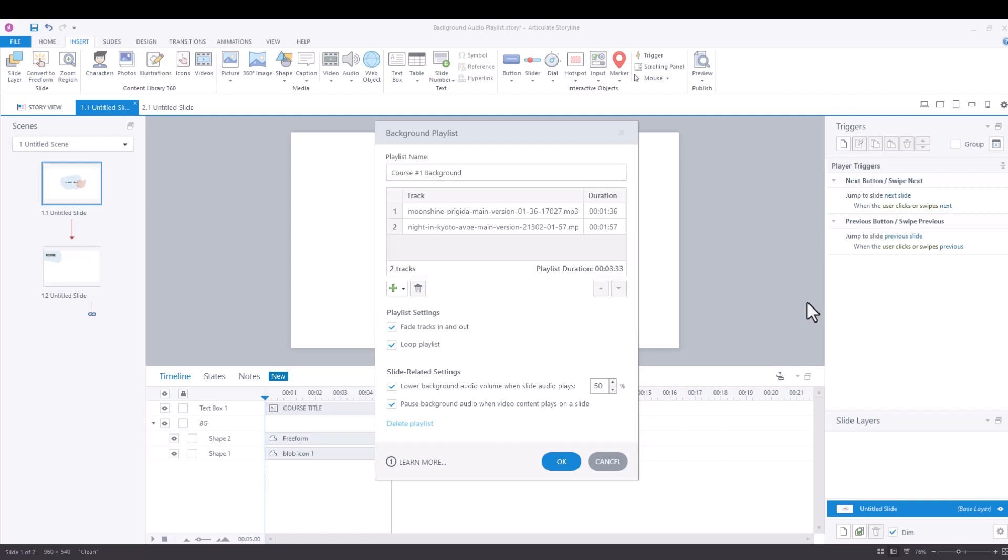I wanted to talk about two different things. One is the background playlist volume variable and then the other thing is how to use triggers to customize the background playlist volume slide to slide.